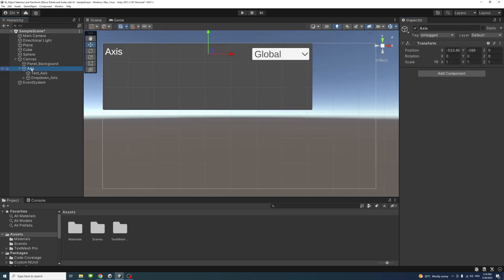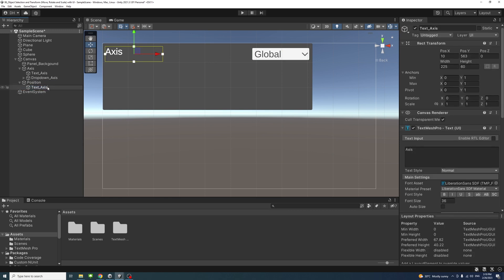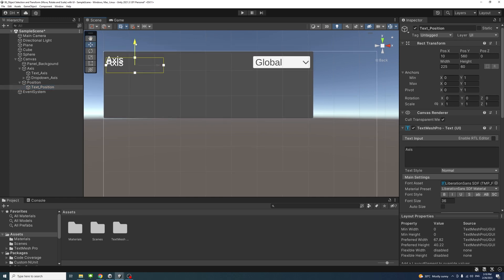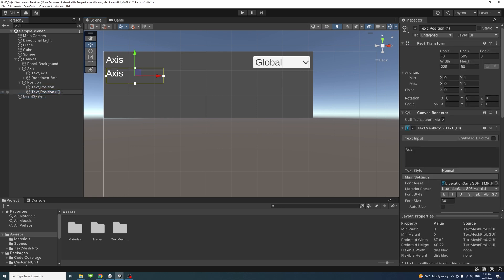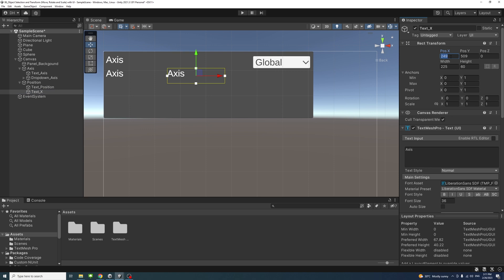Duplicate the axis group with Ctrl+D and rename it to 'position'. Expand it and delete the dropdown since we don't need it here. Rename 'text_axis' to 'text_position' and move it down. Duplicate 'text_position' with Ctrl+D, rename it to 'text_x', move it to about X 250, change the text to 'X', set the width to 35, and keep height at 60.